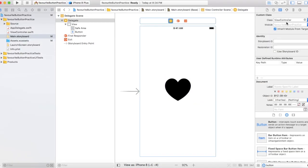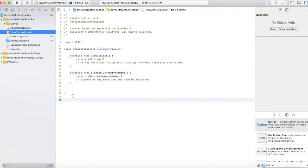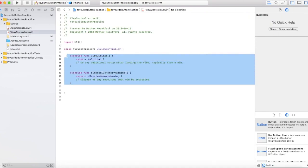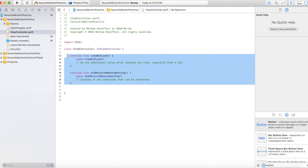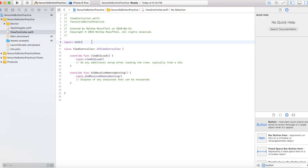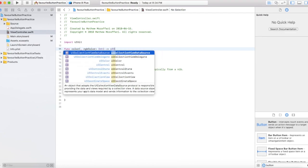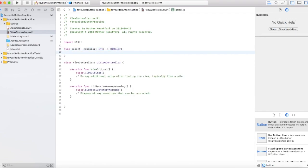Let's make sure this is connected to the view controller, and now we're going to type in some code. Let's first create a function just to simplify things and make our lives easier, then we'll return UIColor.